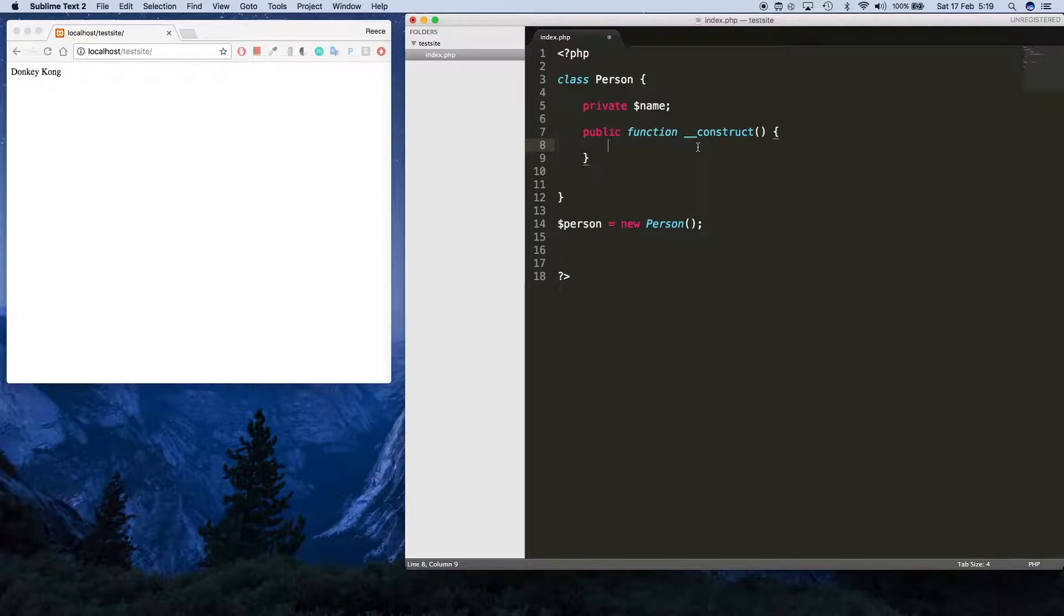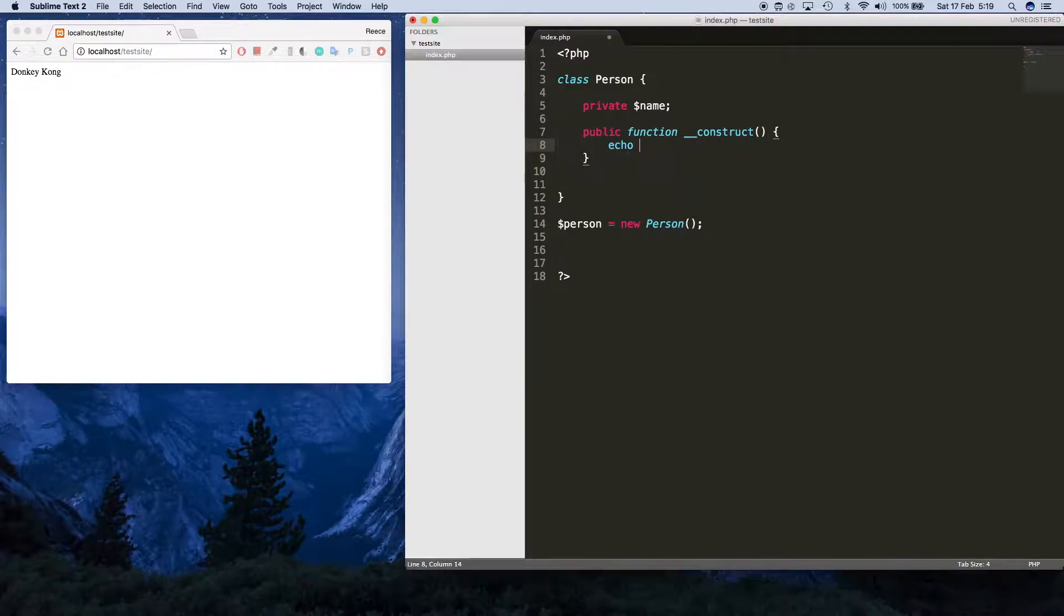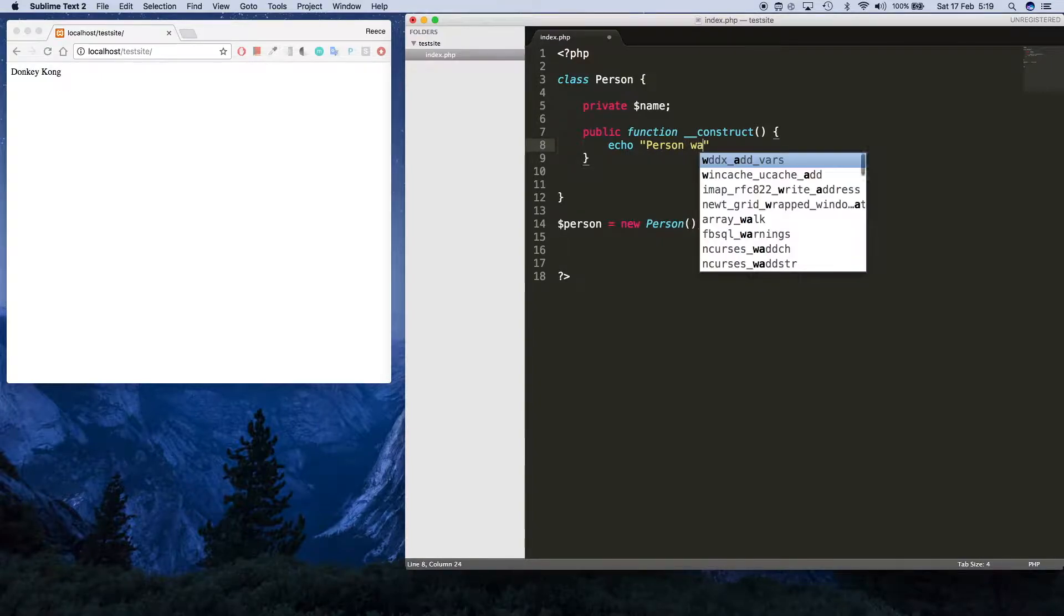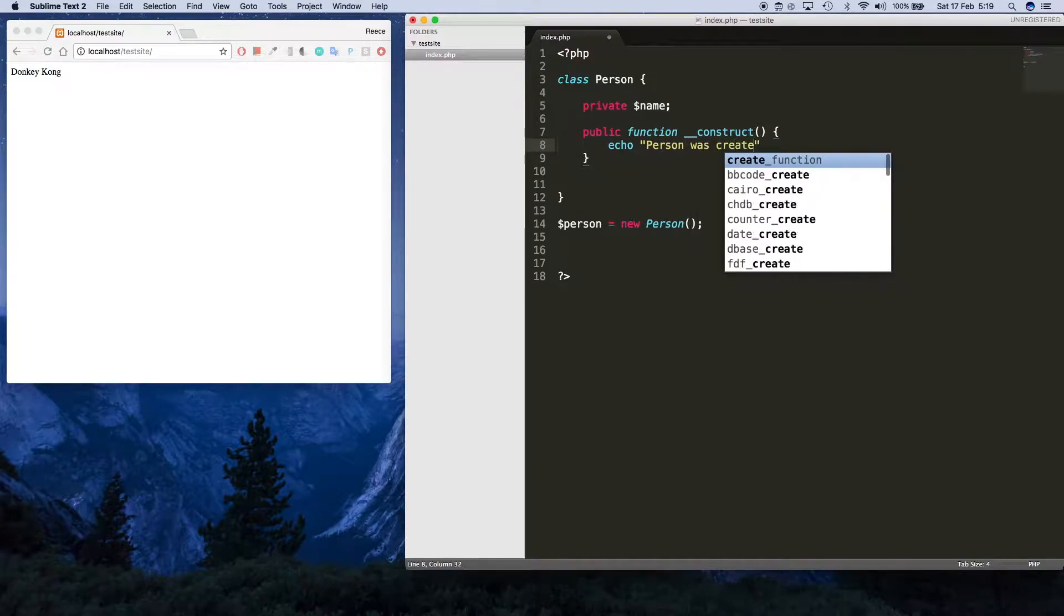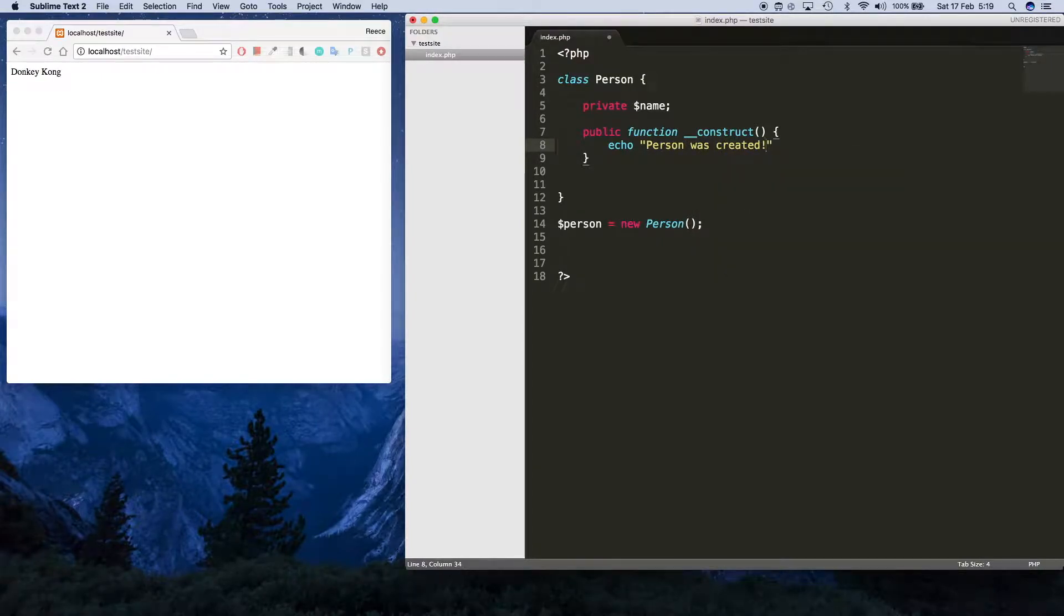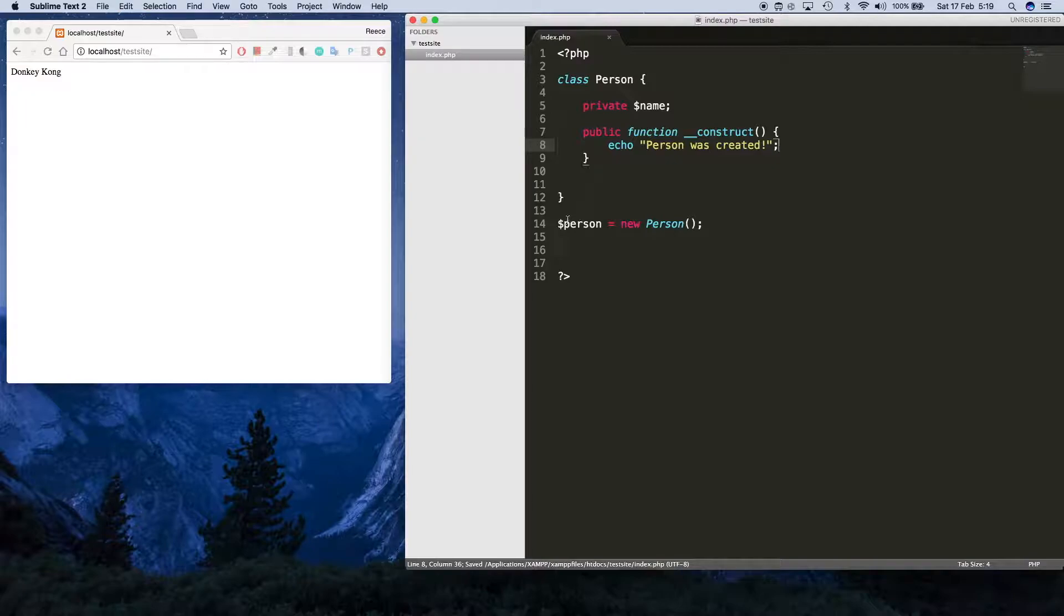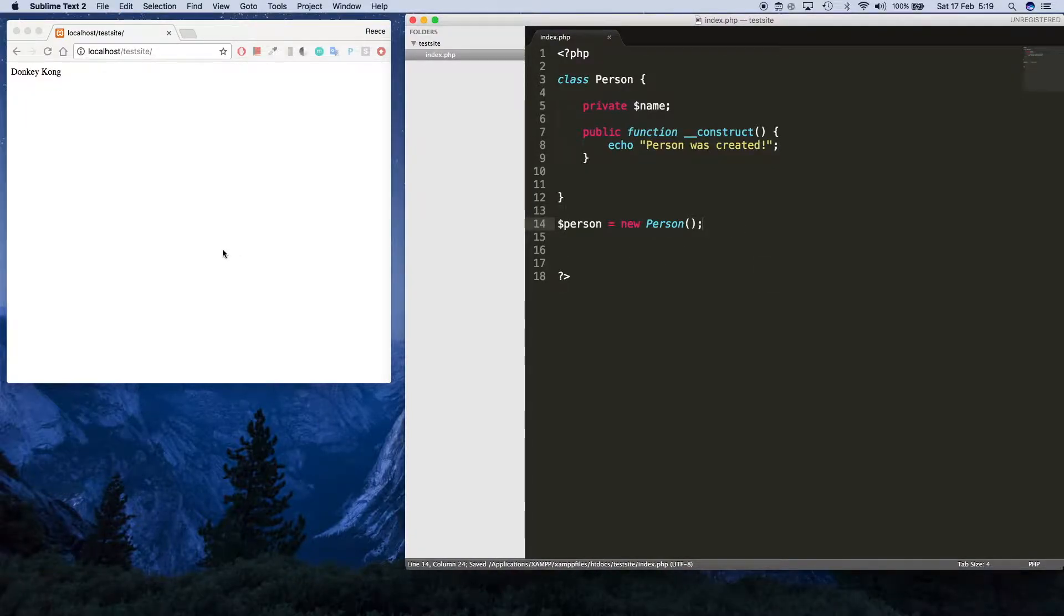In there if we just say echo person was created like that, you're gonna see when I do this person equals new person, it's gonna echo person was created because this code was executed immediately as this person was created.